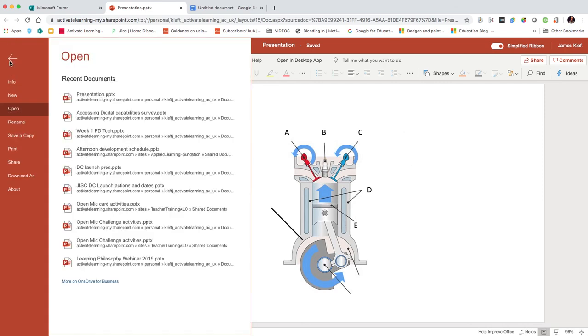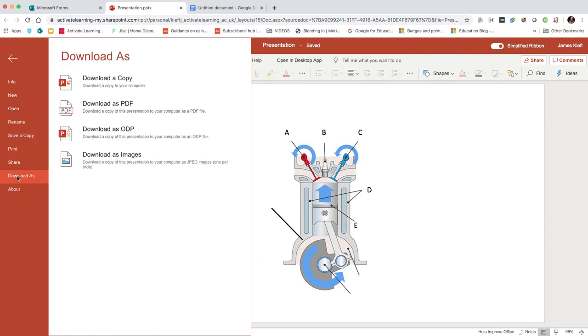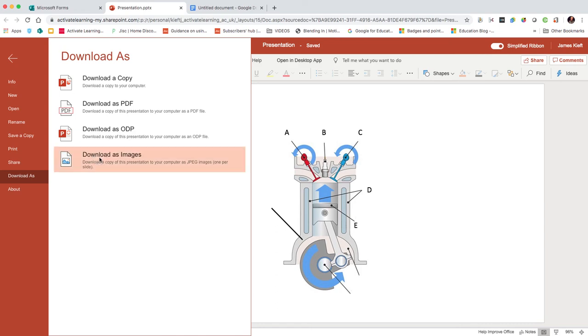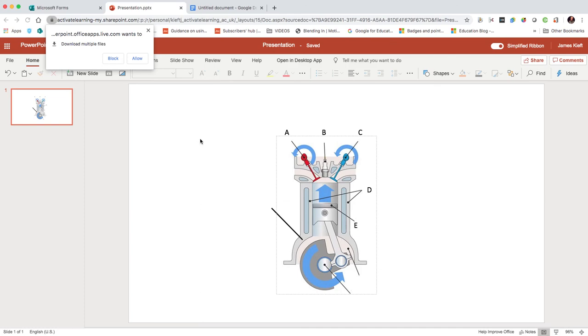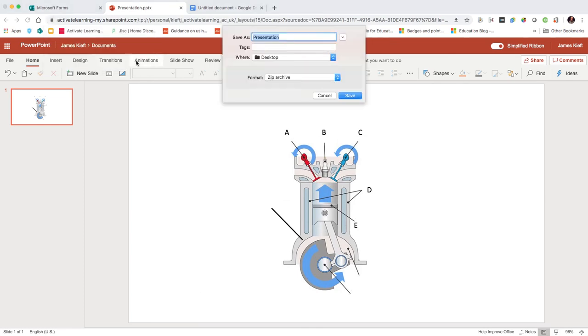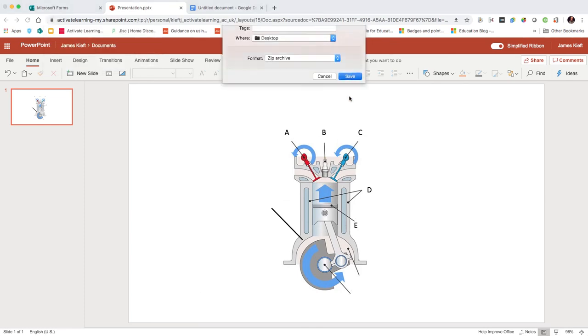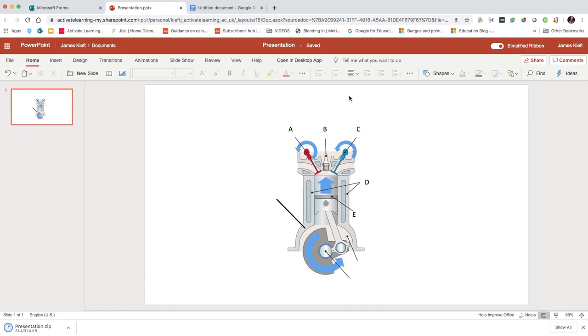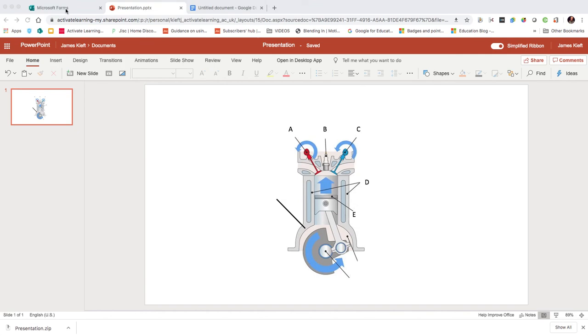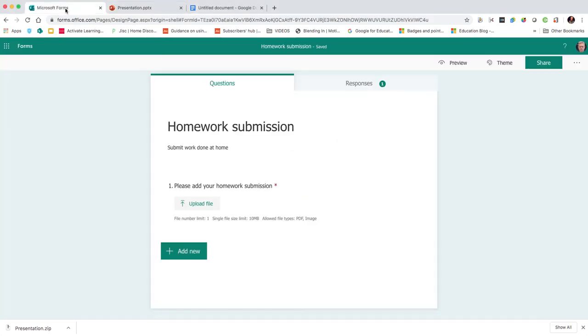We're going to choose images, and that will download it for us. Now it thinks it's multiple images, hence why it's downloaded a zip, but we can unzip that. So that's our image done within PowerPoint. Now we jump to Microsoft Forms.